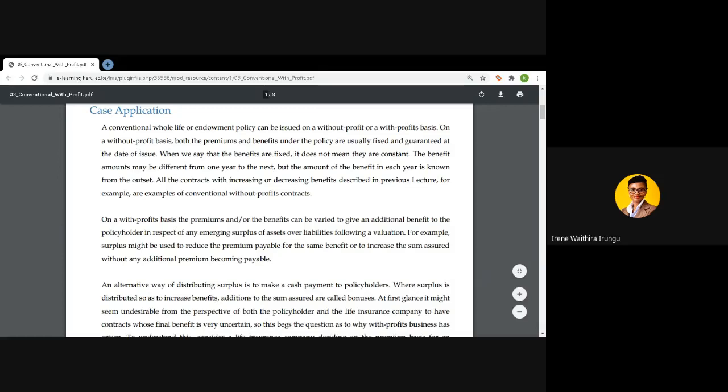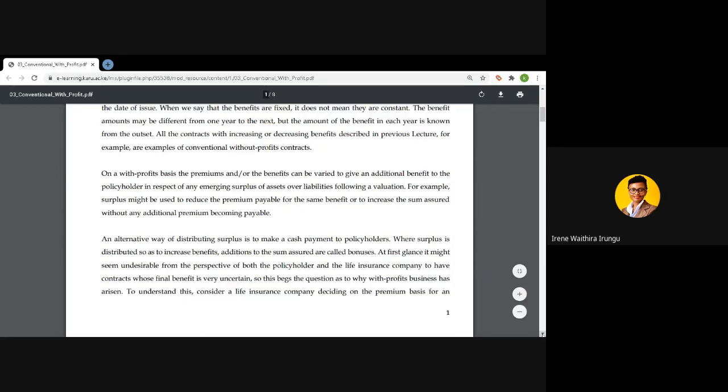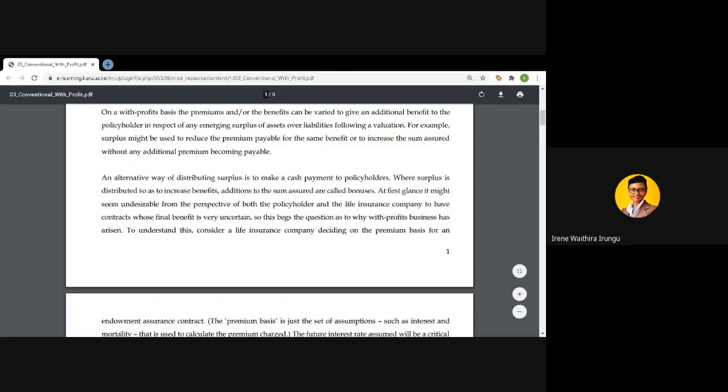With-profit contracts work such that surplus may be used to reduce the premium payable for the same benefits, so the policyholder enjoys a premium reduction. Alternatively, the surplus can be distributed as an increased sum assured, where the policyholder continues to pay the same premium but the sum assured increases. A third way is for the insurance company to distribute surplus as cash payments to policyholders. In this lecture we shall focus on the situation where surplus is distributed as increased sum assured benefits.